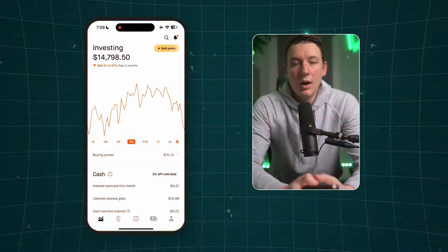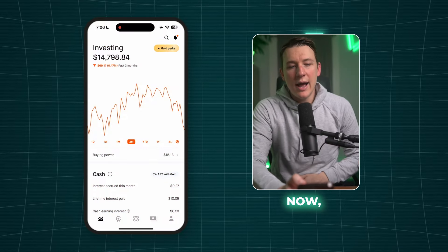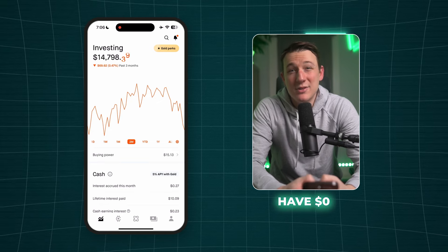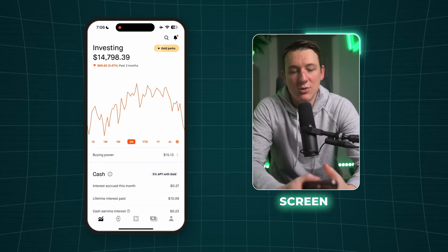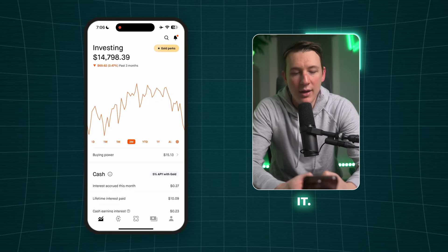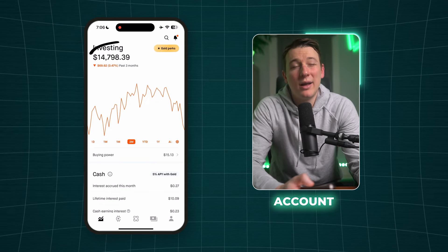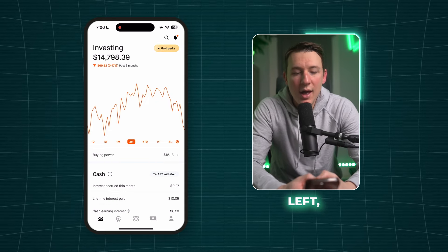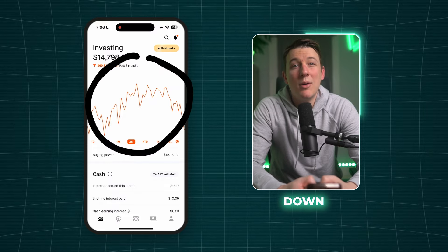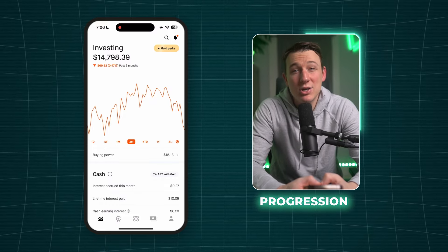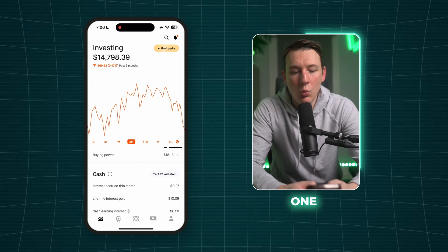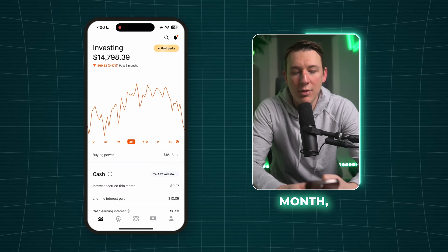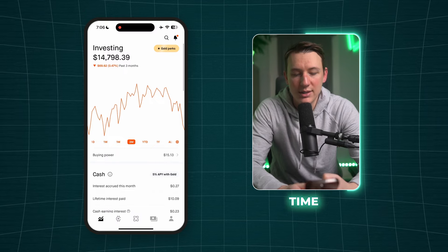Now let's talk about the home screen. After signing up you'll be brought to this screen — you'll probably have $0 in the top left. You're going to have your overall account value in the top left, and then a chart beneath it showing the progression of how your portfolio is performing. You can sort it by one day, one week, one month, three month, one year, and all time.